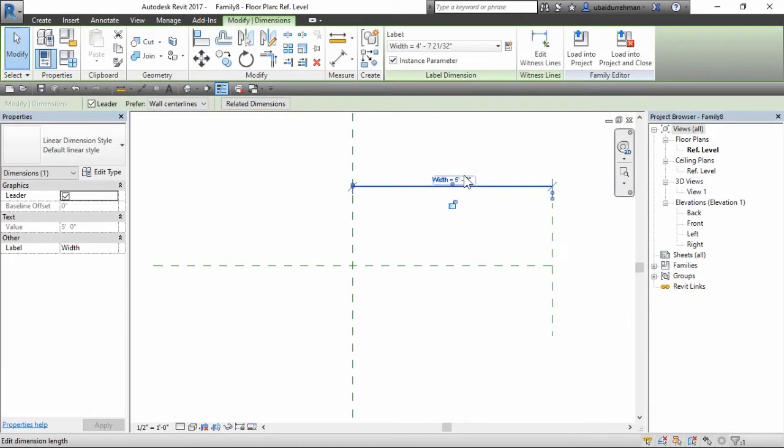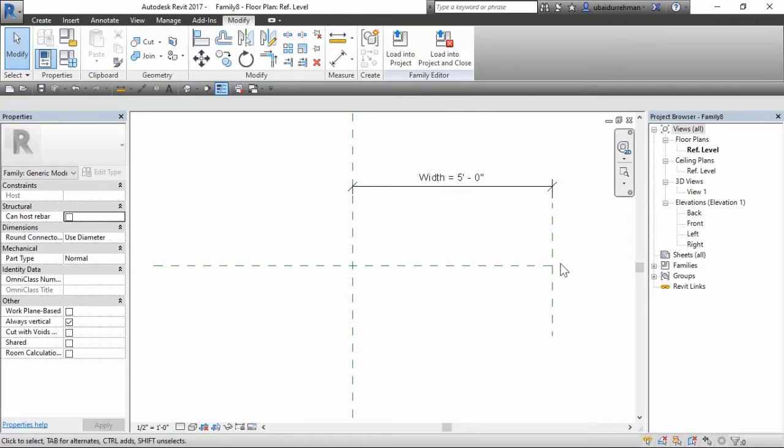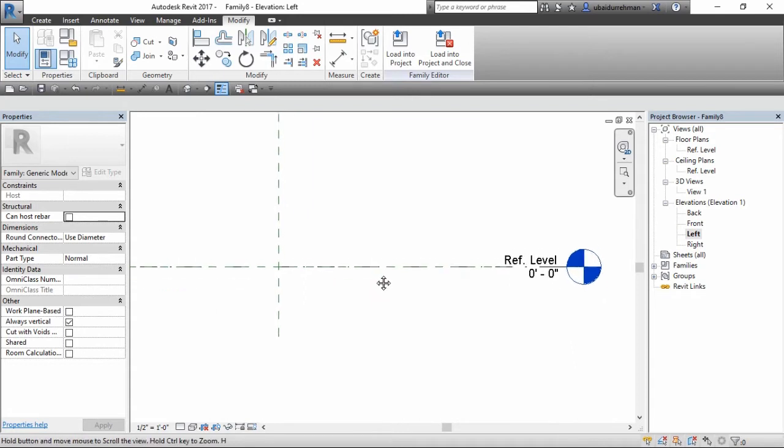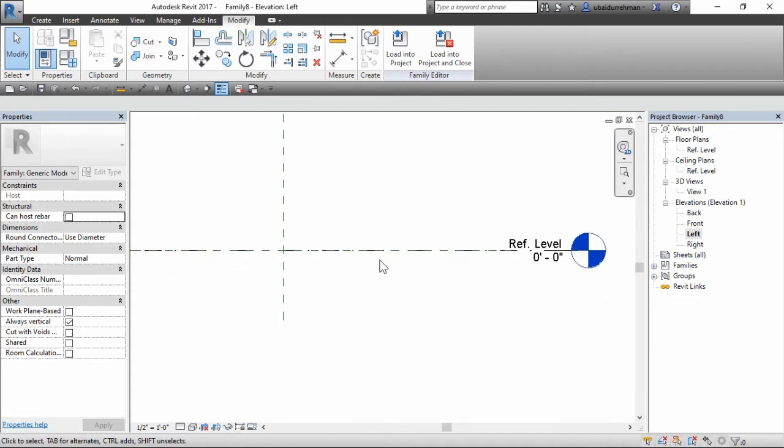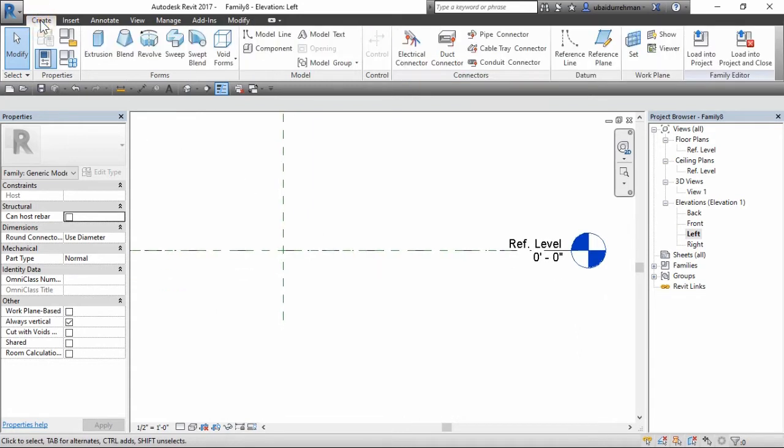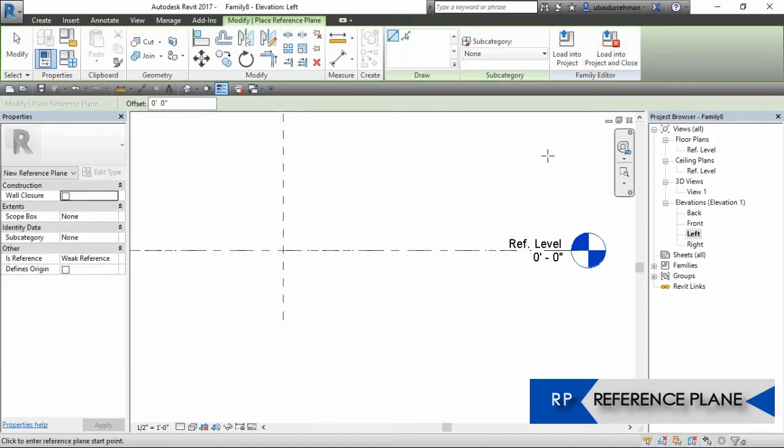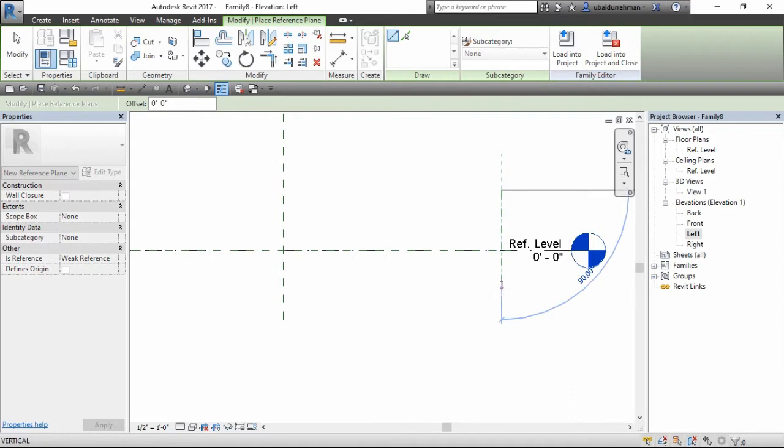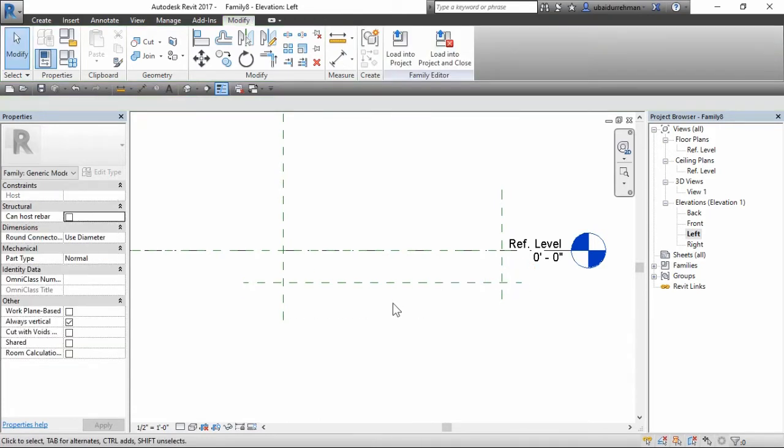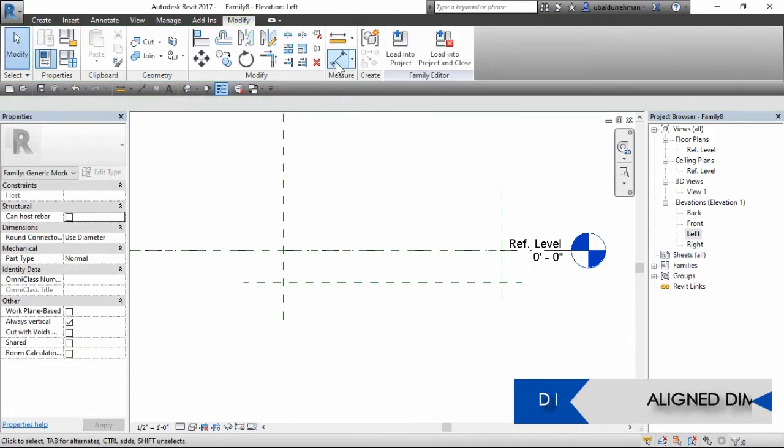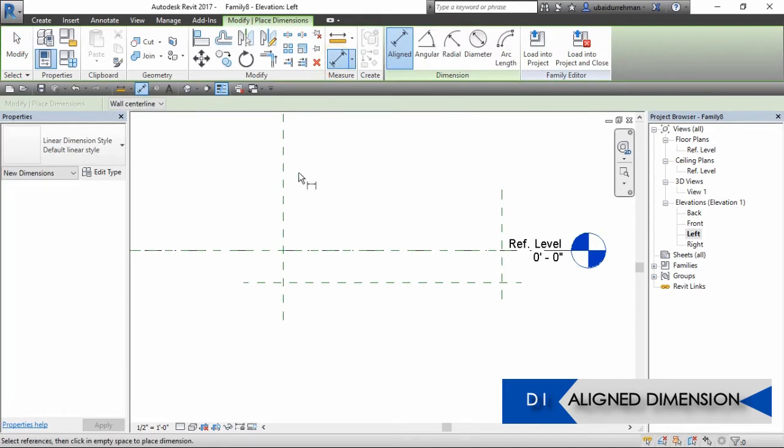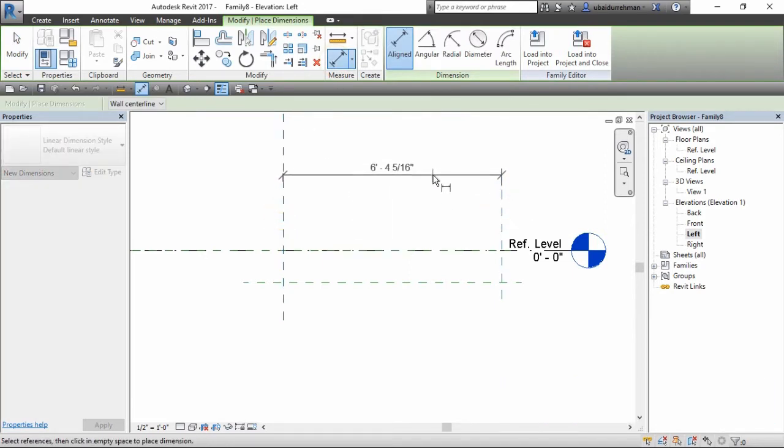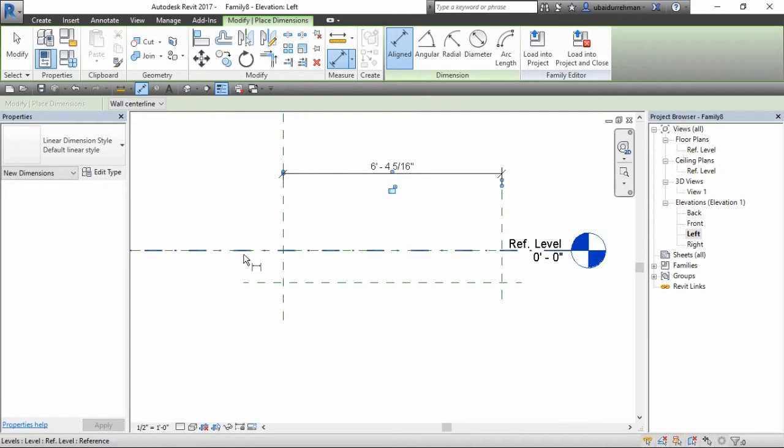Okay, so it works well. Now go to left or right view and make two reference planes for length and depth just like I am doing. Then make aligned dimensions and label the same as we did for the width parameter.